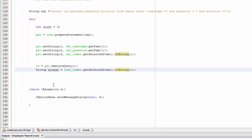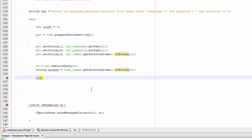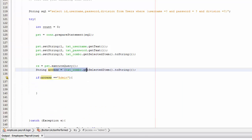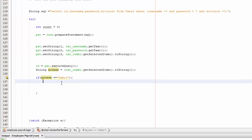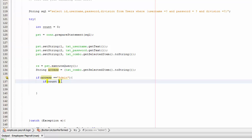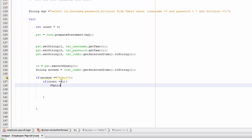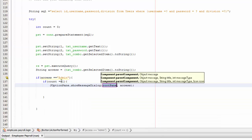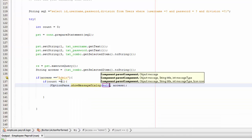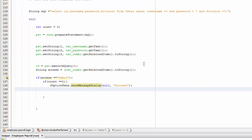Now write: 'if (access.equals("admin"))'. Inside that, write 'if (count == 1)' — if the count equals one it means login is successful — and show 'JOptionPane.showMessageDialog(null, "Success")'.